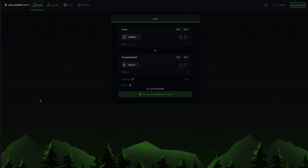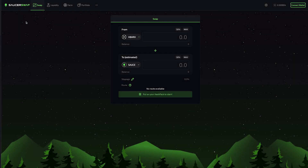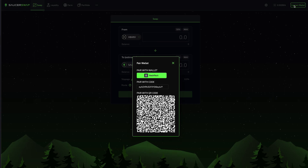Here we are on the swap page of SaucerSwap. To start, let's navigate to the top right of the nav bar and click Connect Wallet. This will open a window that prompts you to connect your wallet with SaucerSwap via HashConnect.